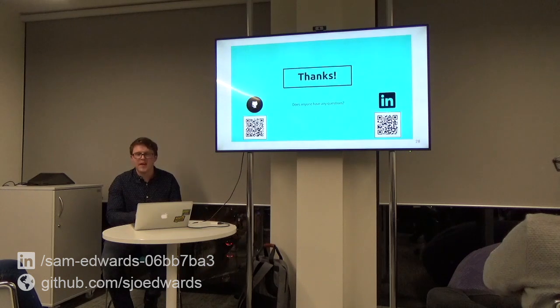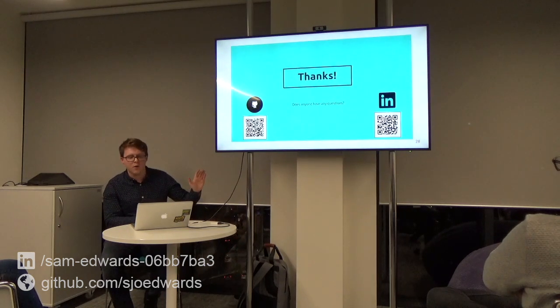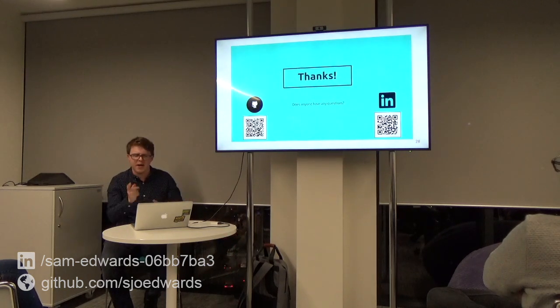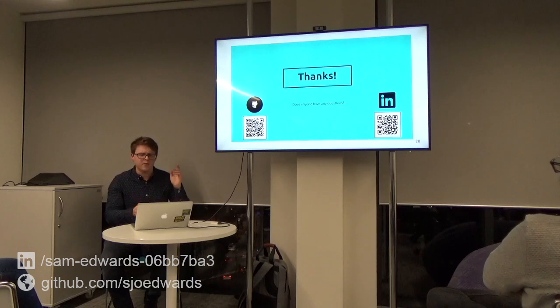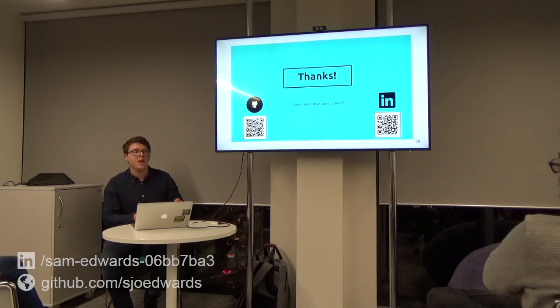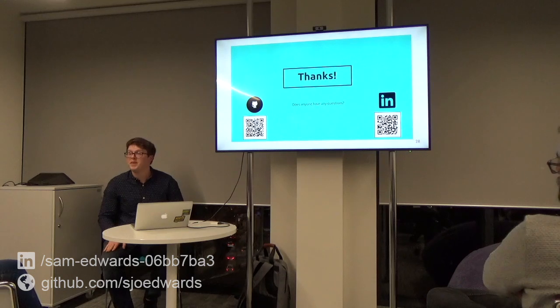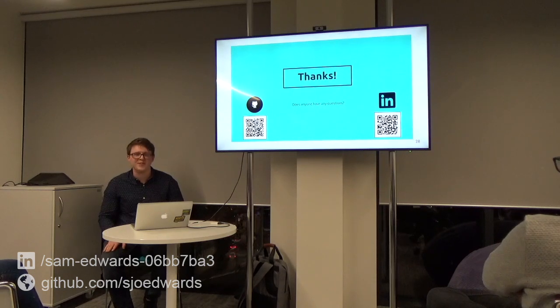I think that's it. I've got a few QR codes — I'll leave this slide on the board. There's my LinkedIn on the right, and the GitHub for this repo on the left if anyone wants it. Thank you very much. Are there any questions?